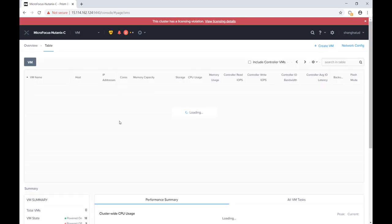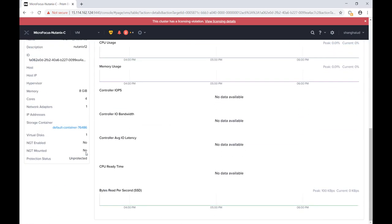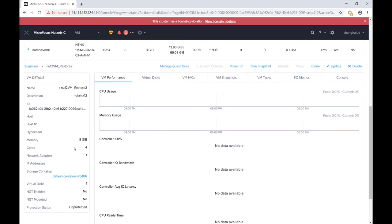If we navigate to VM, we have all the VMs listed with detailed information like CPU, memory, etc.